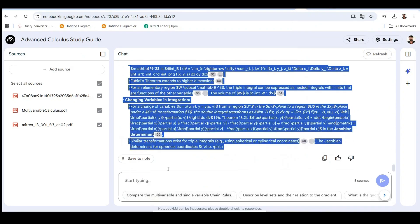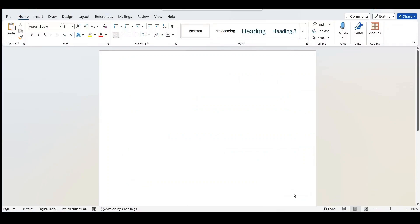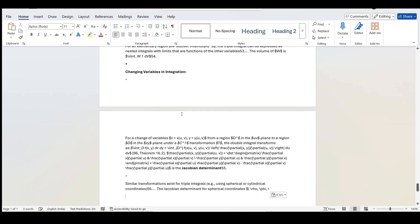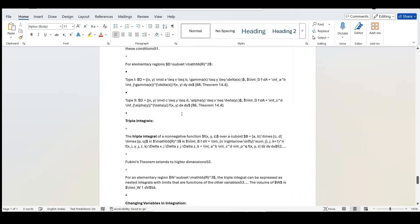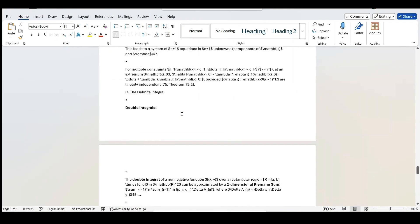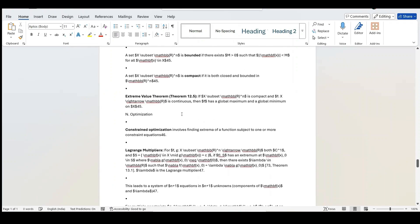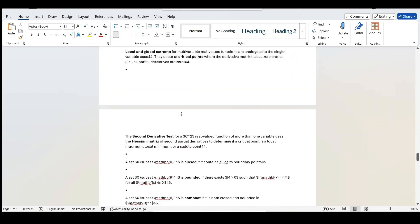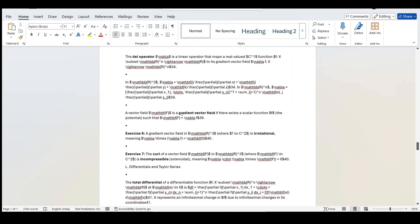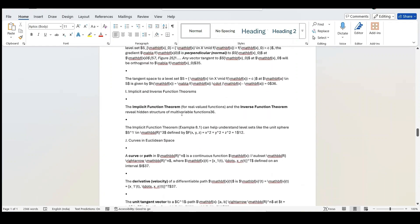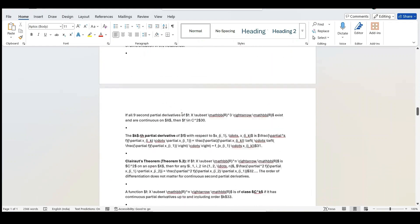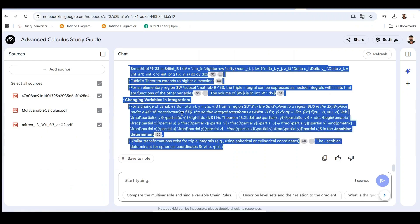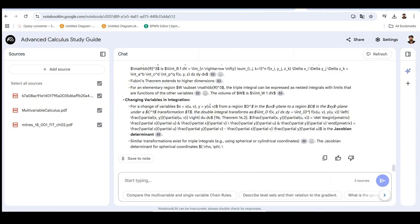Now we come to the major pain point. All these comprehensive study notes, research summaries, and financial analyses are trapped in Notebook LM in a basic text format. Watch what happens when I try to copy and paste directly into a Word document. It's not ideal. The information is there, but it lacks proper formatting. Financial tables lose their structure. Mathematical expressions are just in plain text format. And all the organizational structure for headings and layouts is flattened.